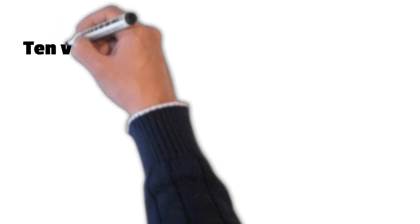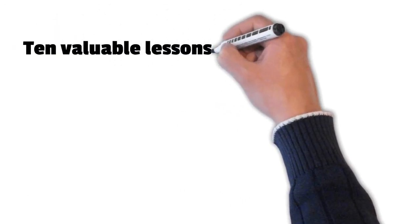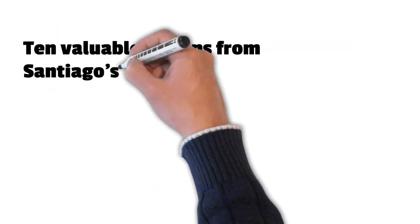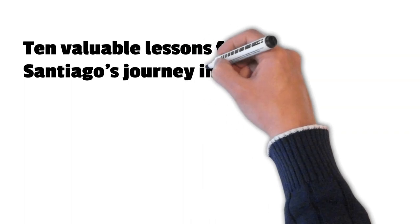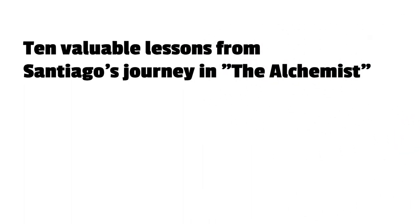In this video, we will explore 10 valuable lessons from Santiago's journey, and how they can guide us towards our own personal legend.